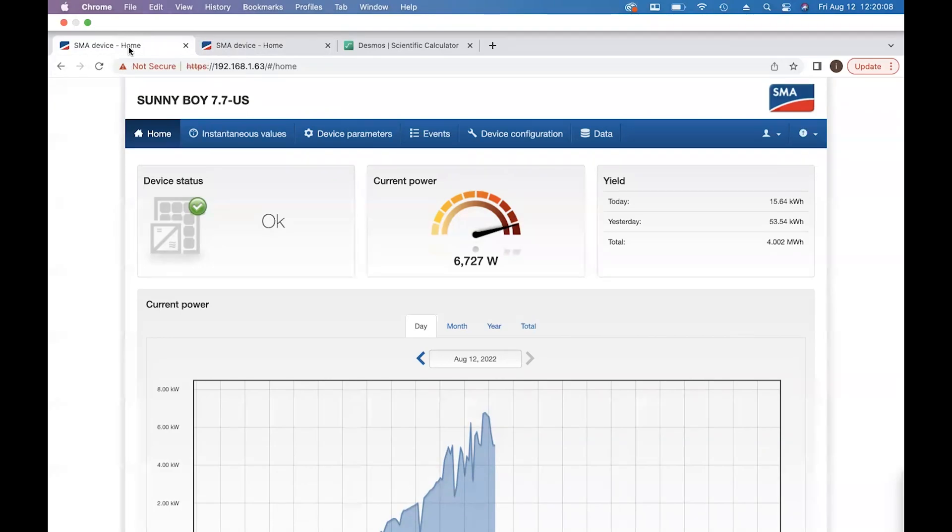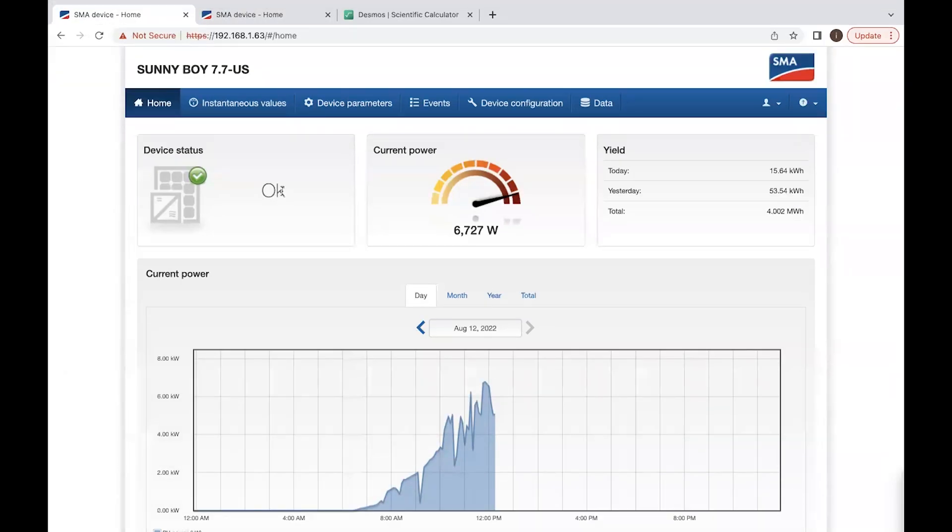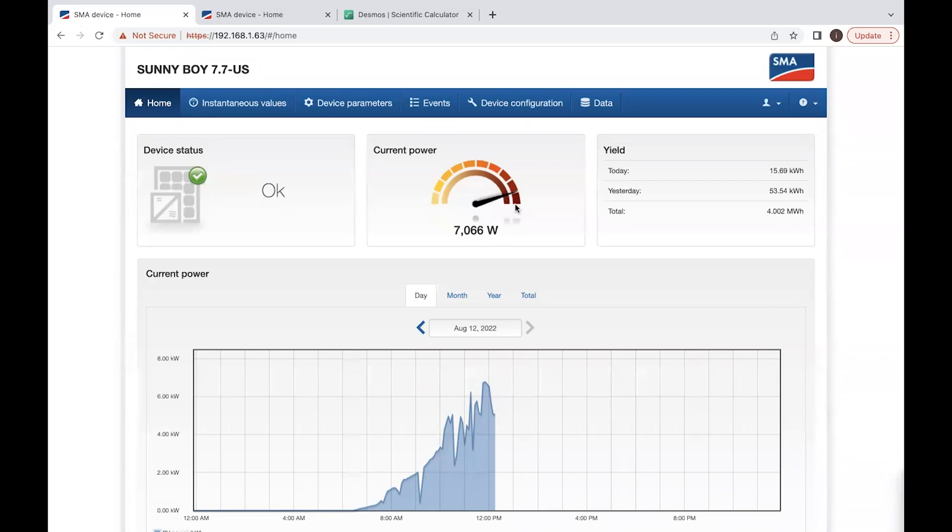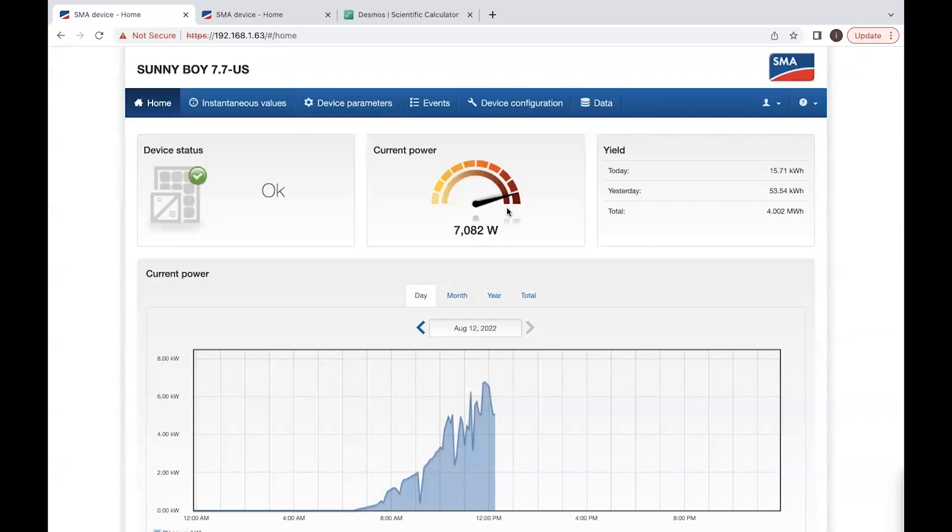As you can see, this is actually live. Inverter number one currently is generating 6,818 watts. It's actually a little cloudy. The clouds come in and out. So you can see the numbers are going up and down. The maximum this is rated for is 7,780 watts, but sometimes it can even do more than that.